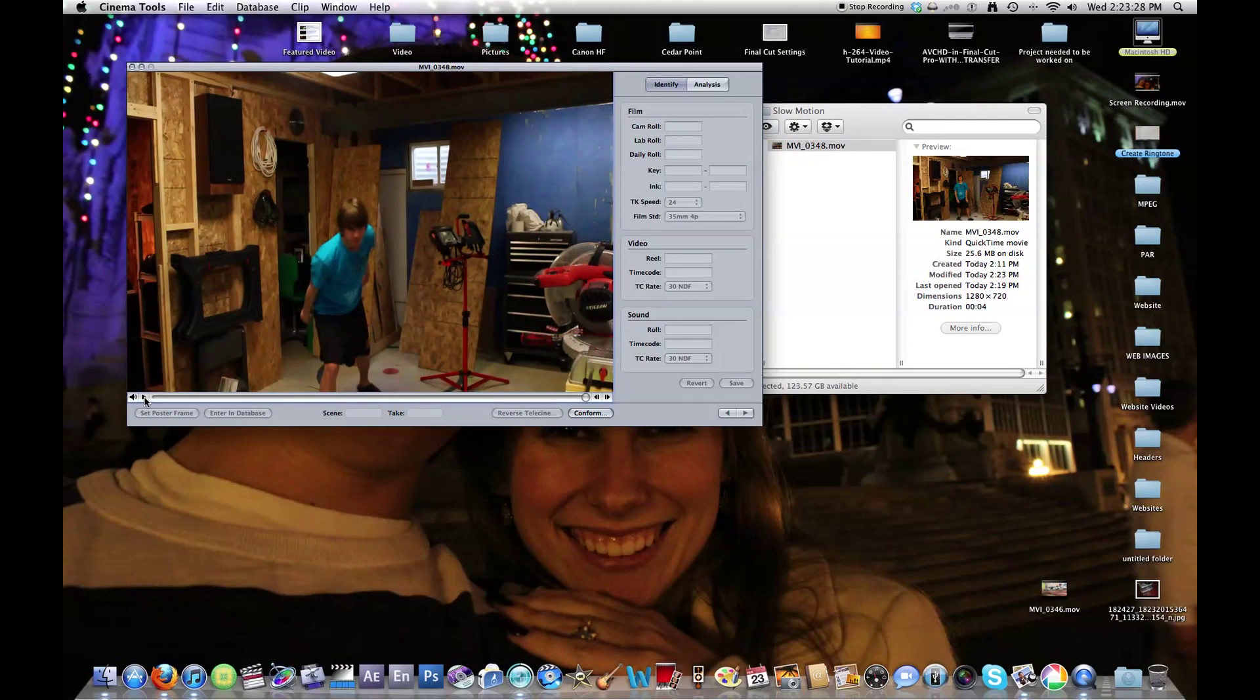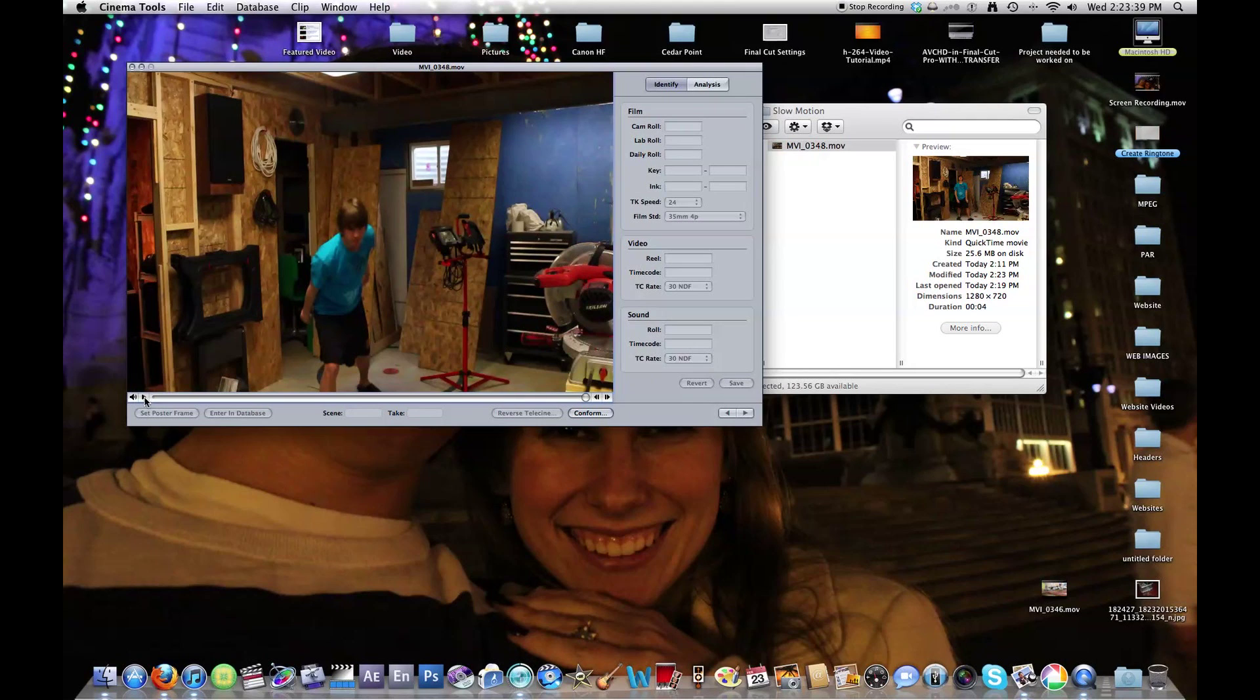Reason being, it conforms it to 23.98. If you just brought it into Final Cut and went to 50% speed, it would do some frame blending and kind of skip around and stuff. This is like perfect slow motion.